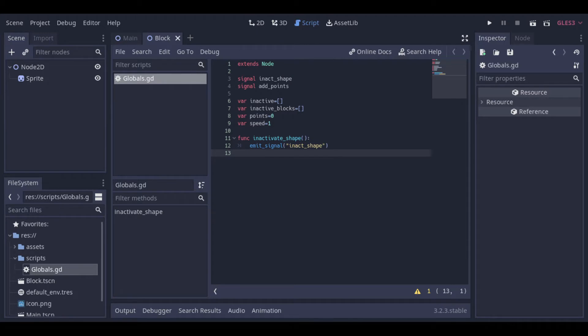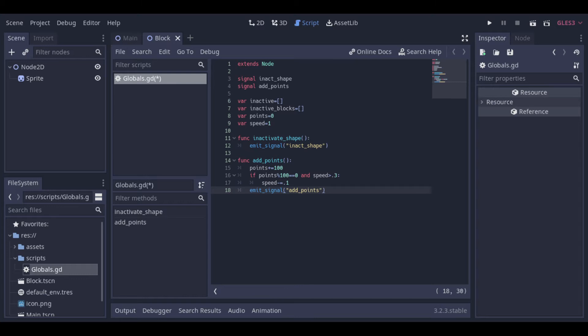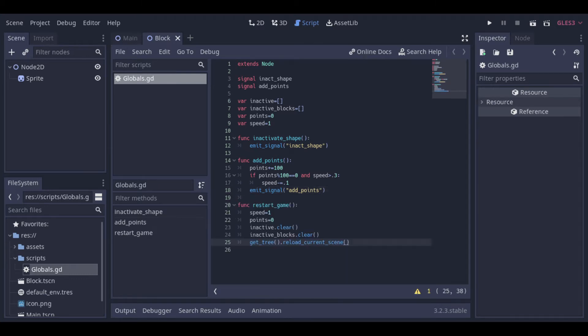And a function to add points and increase the speed. And to finish the script we will have a function to restart the game. This function will basically reset all the variables and reload the scene.